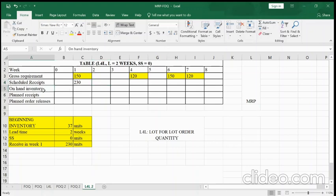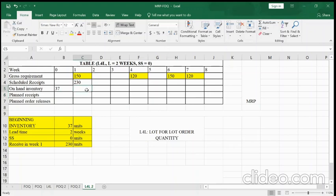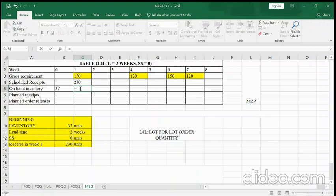For on-hand inventory, the current beginning inventory is 37, so I will put 37 here. For weeks one through eight we will calculate later. The on-hand inventory in week one equals what you have minus what you have to deliver to your customer. What you have is the on-hand in stock plus what you receive.